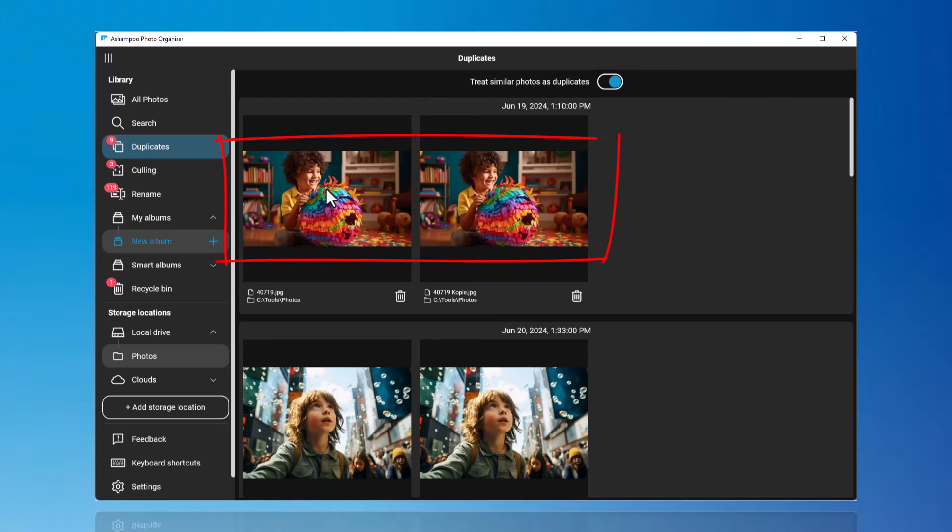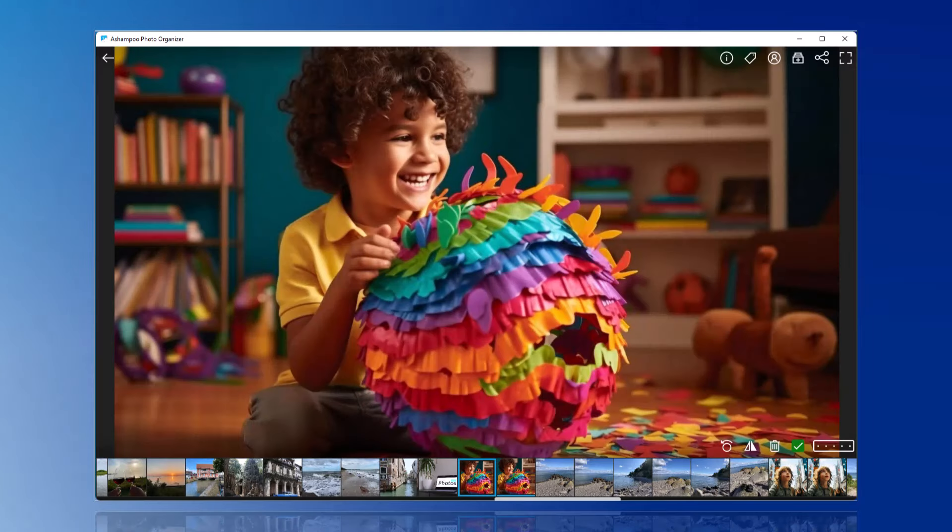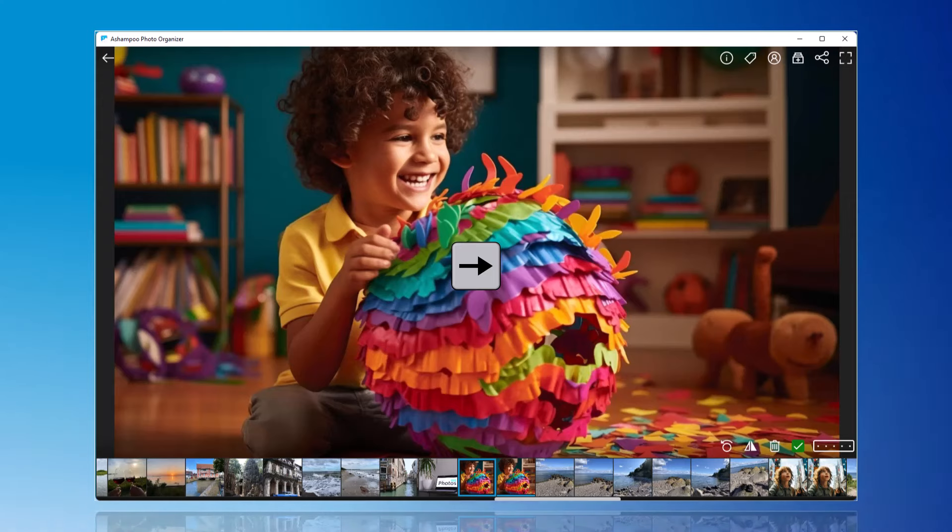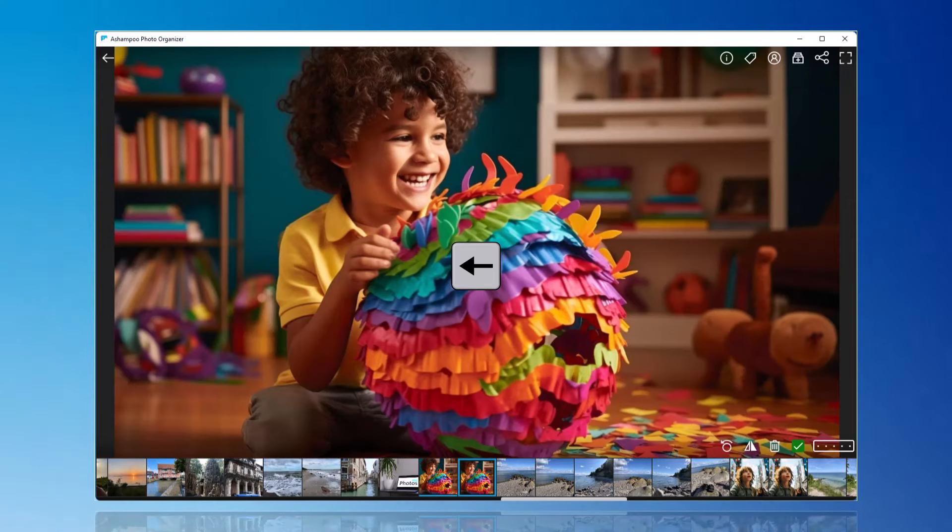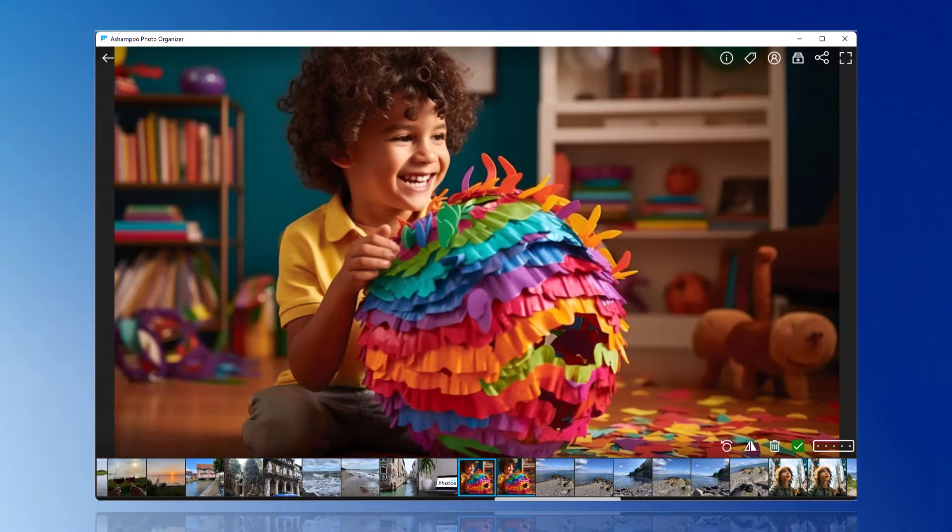I see the duplicates displayed as a group and click on a photo from the group to select the best image. You can navigate back and forth using the cursor keys. On a touchpad or touchscreen, you can swipe to do this.